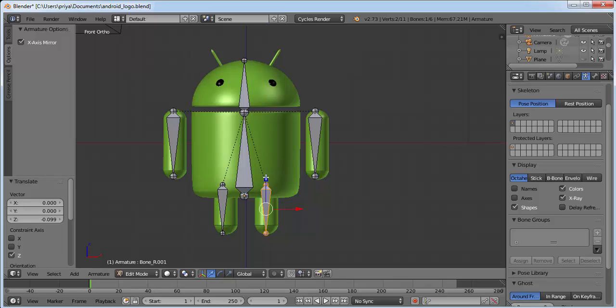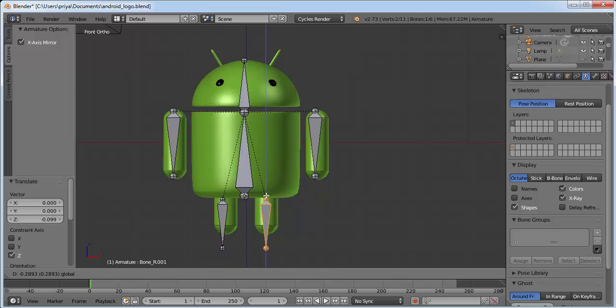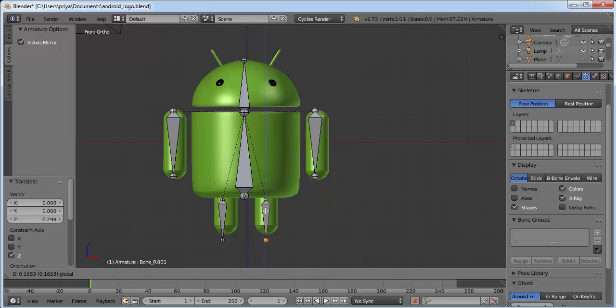Now we need to make the leg bones a little bit smaller. Select this joint and drag the blue arrow to resize.